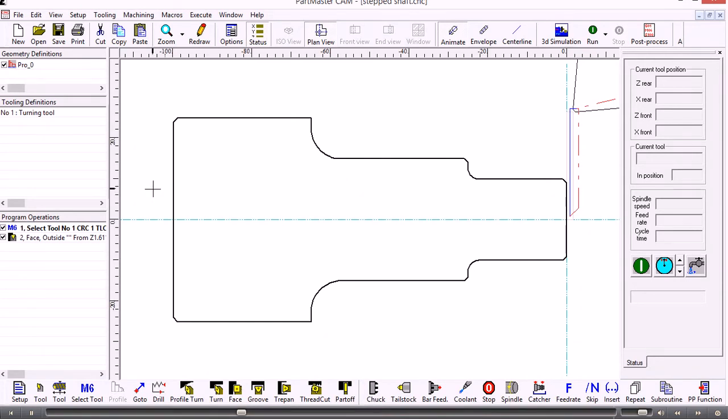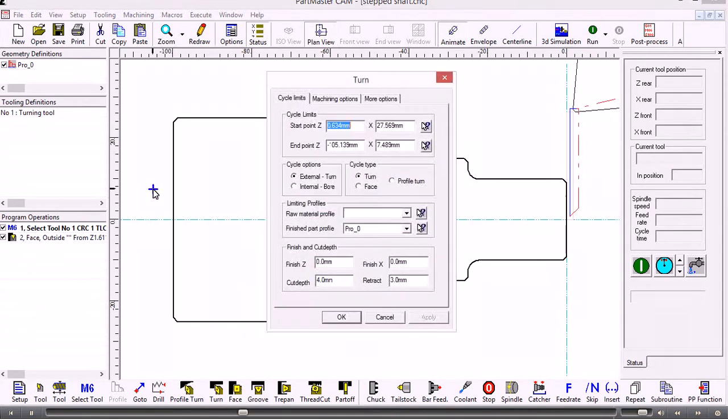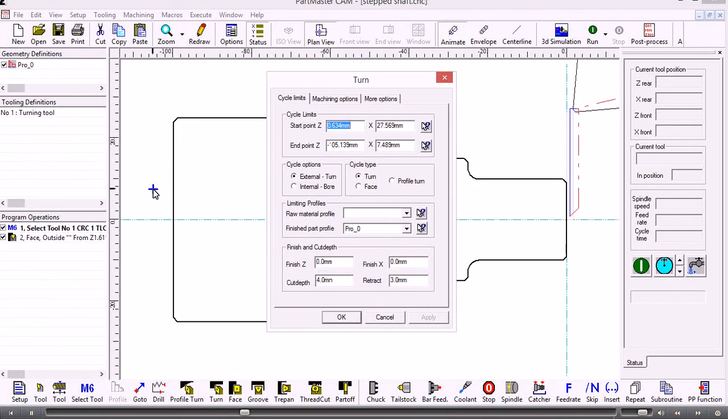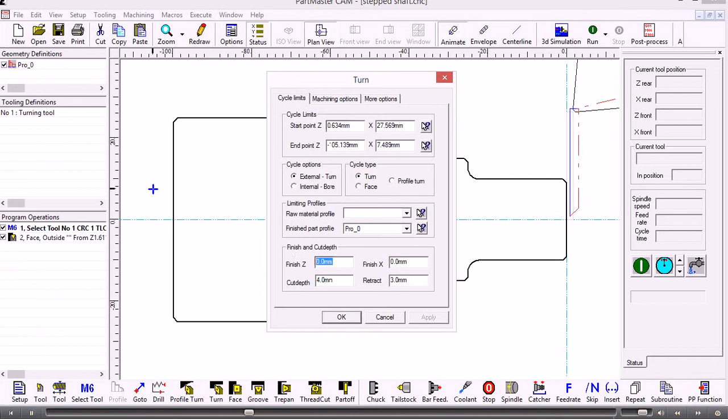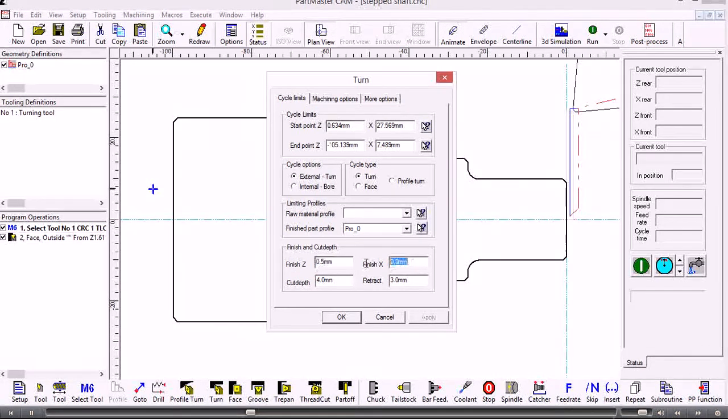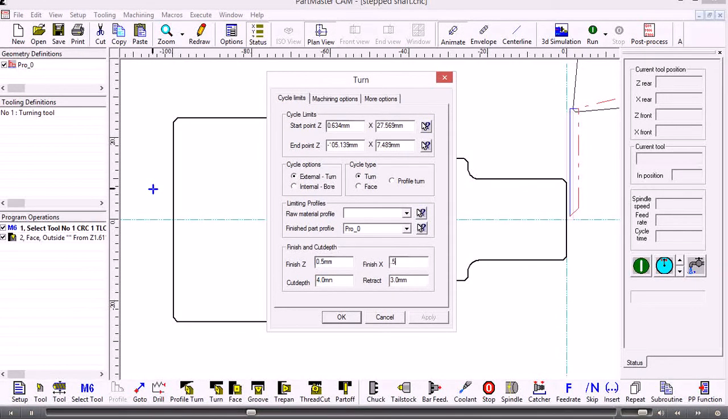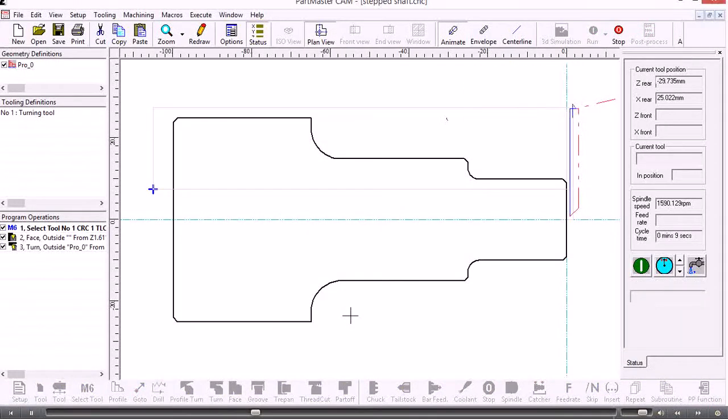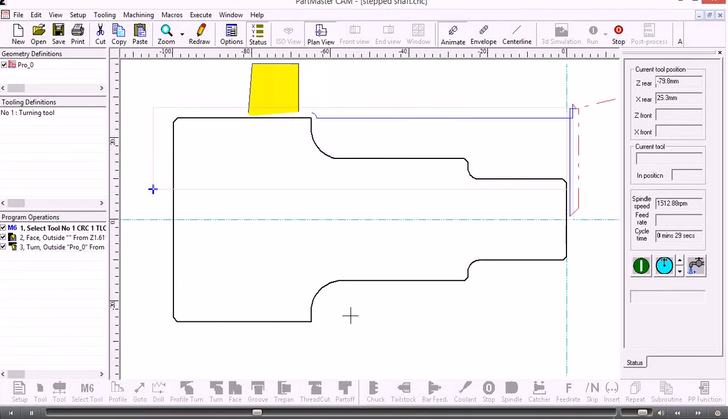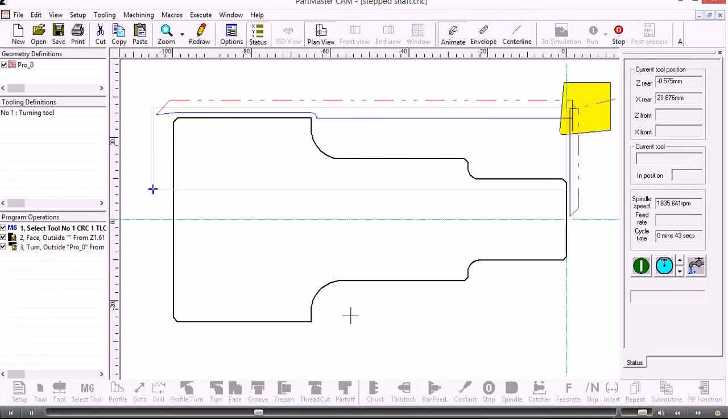The tool will never reach this bottom left hand corner because it'll be limited by the profile. If we want to leave a finishing allowance on here, then this is where we do it, and we can have the same or different allowances in Z and X. You can see the bounding box that the tool will work within.